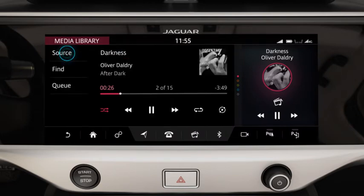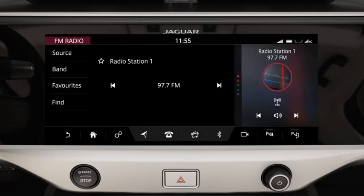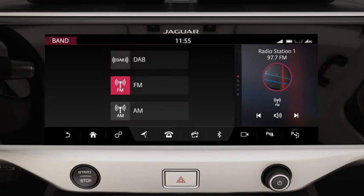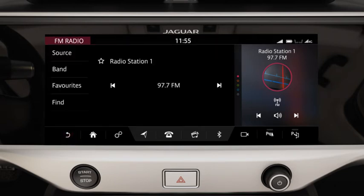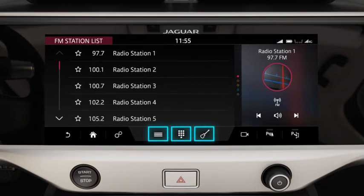Touch source to access the select source screen. Touch radio to listen to the radio. Touch band to change the radio band. Use the find option to search for stations by list, frequency input or genre.